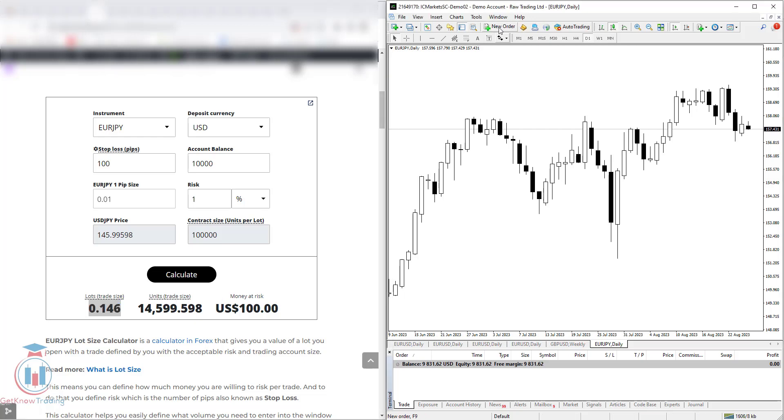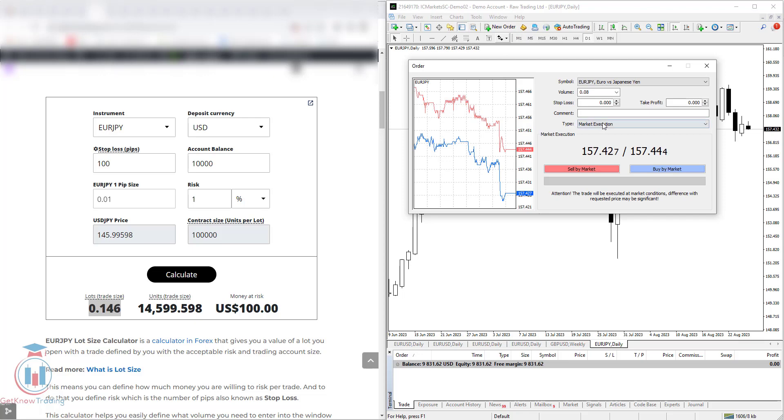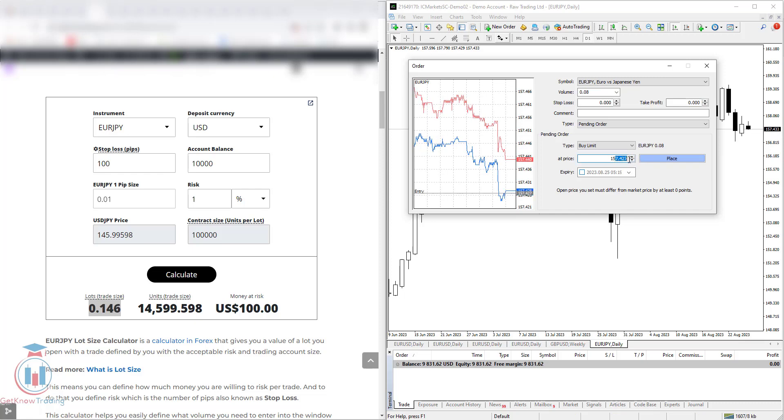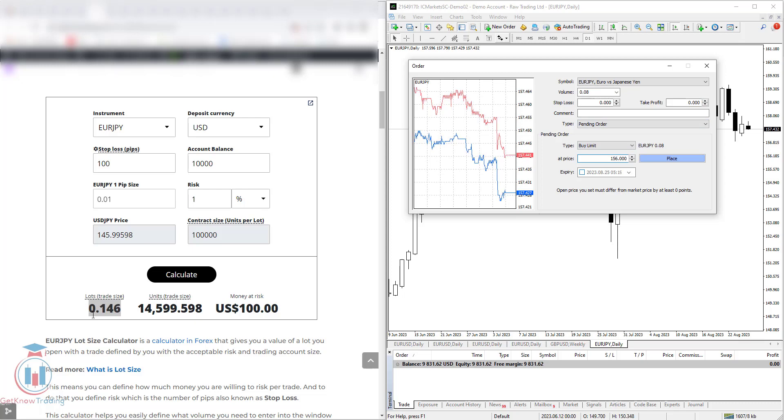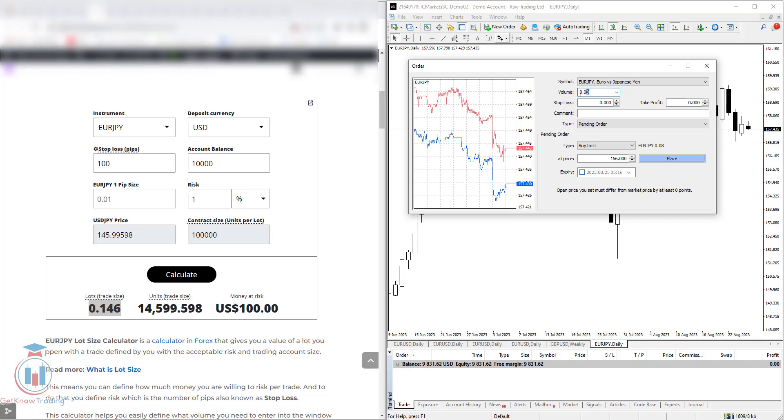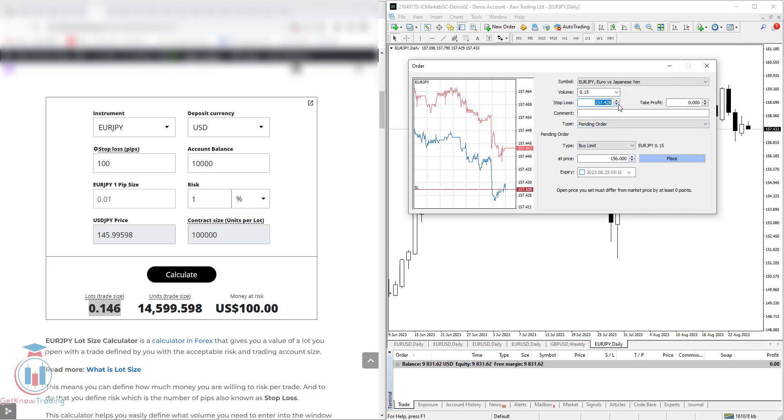Let me show you an example on the trading platform. Let's open a pending order. I will open buy limit in the future. Here the future market price should be 156, for example. The lot size should be 0.146. Remember that here inside the trading platform, I cannot set 3 decimal points, but I need to put 2 decimal points. So I will round this number to 0.15, and 156 is here.